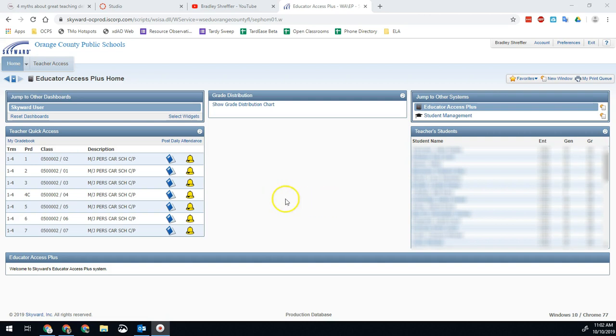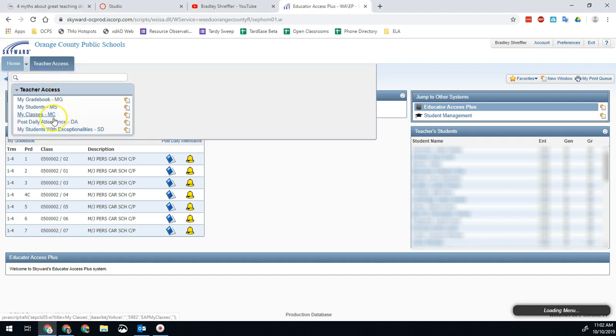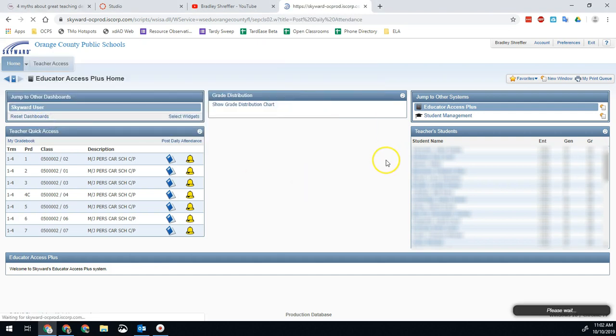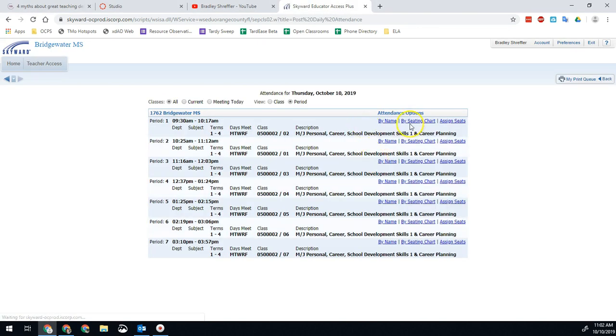Earlier this week I had somebody ask how they can show all of the absences a student had. Because if you go into the actual daily attendance list, you won't see it there.